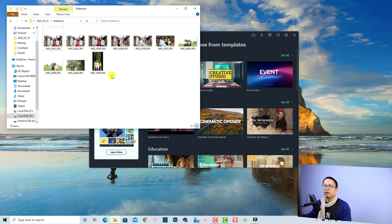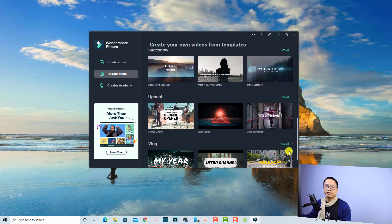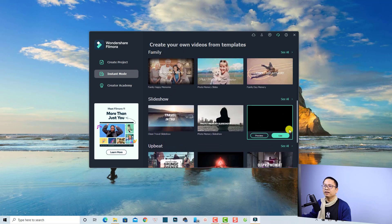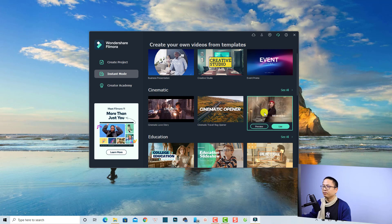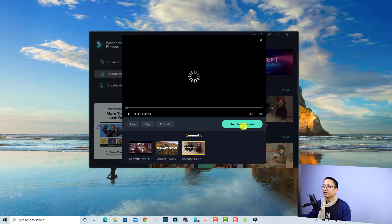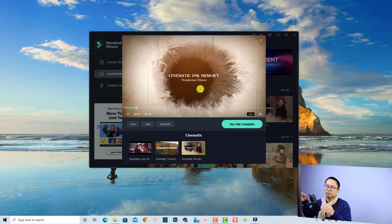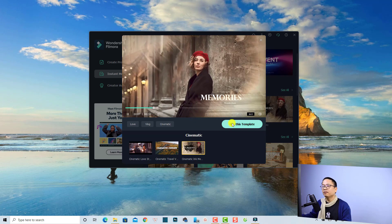Next, click the Instant Mode button and select one of the templates. There are many templates for vlog, upbeat, slideshow, and more. You can preview a template before using it — just click the preview button to see how it looks before creating a video.